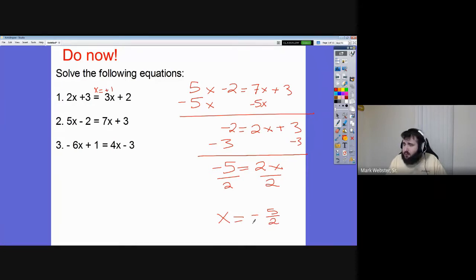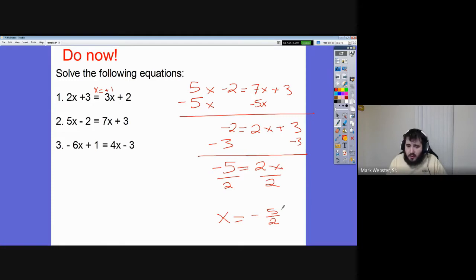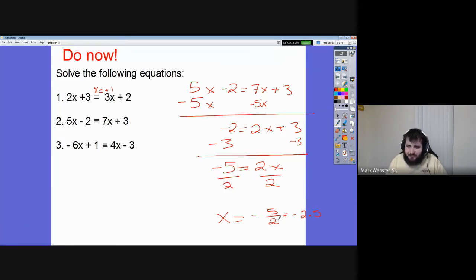Negative five over two — that fraction is our answer. If you prefer a decimal or you're told to use one, you can take five, cut it in half, and get two and a half, or negative 2.5.